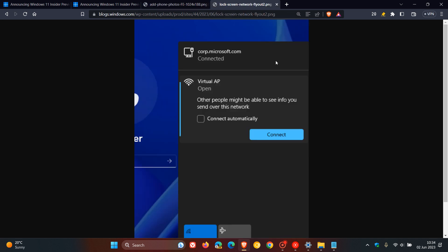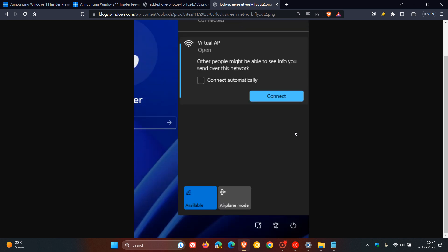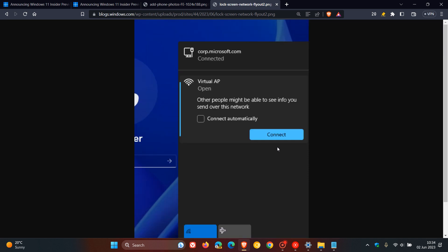Moving on to the next, this is regarding the lock screen. Microsoft says, as we can see in the screenshot, they have updated the network flyout on the lock screen to align with Windows 11 design principles. Just taking on a more modern look and feel to match that of Windows 11.